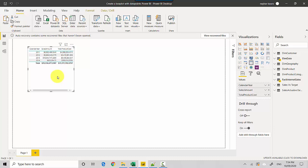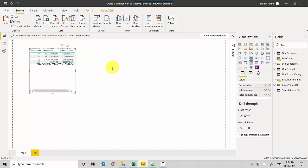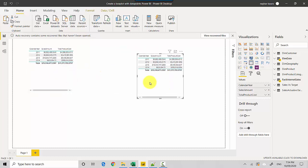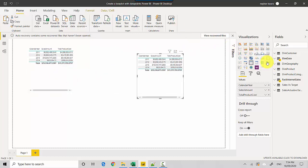So I'm doing a control C with this selected and I'll do a control V so it will give me a copy of the same visual which is a tablix, and now I'll go and click on the Python visual.